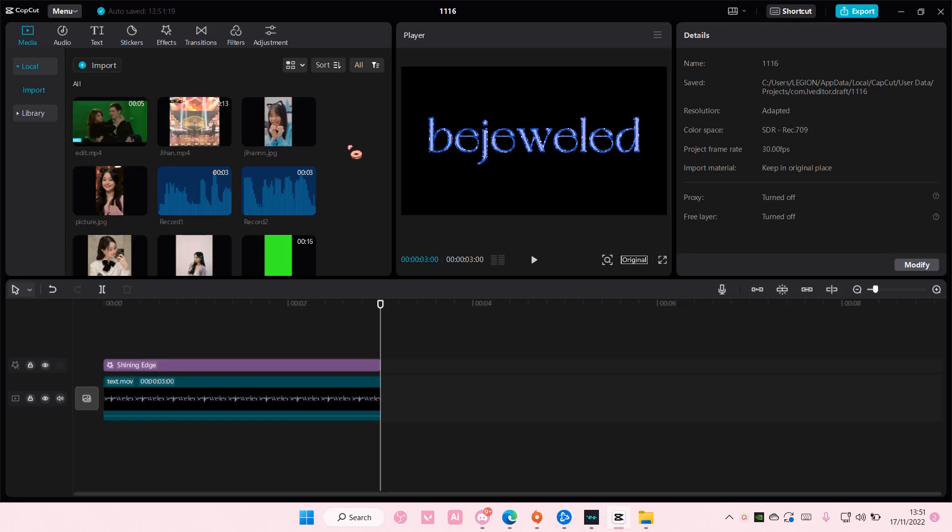Hey guys, welcome back to this channel. In this video, I'll be showing you guys how you can rotate an overlay on Kaka PC.